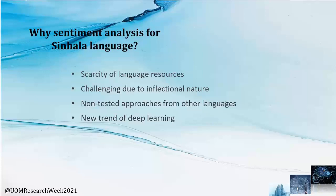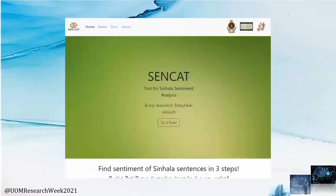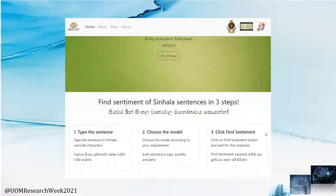Let's see what we have achieved through this project and look at the demonstration. Visit sencat.lk web application — you can find the sentiment of Sinhala sentences in three steps: first, type the sentence; then, choose the model; finally, click the Find Sentiment button to get the sentiment.